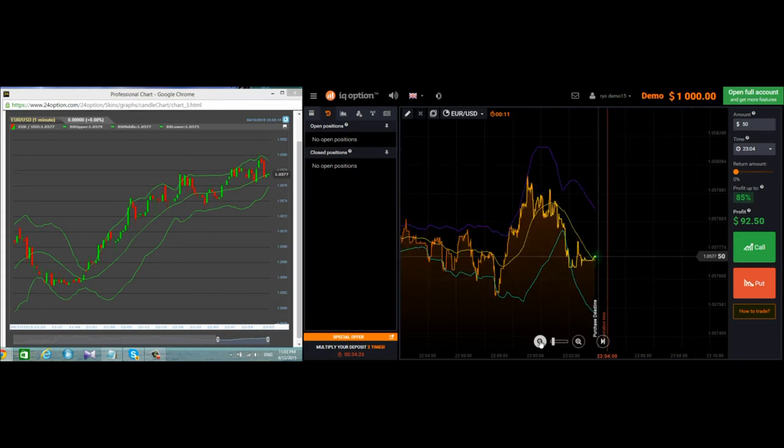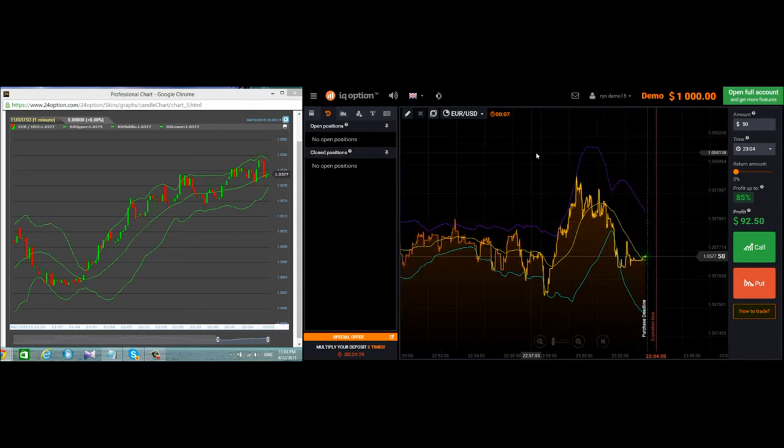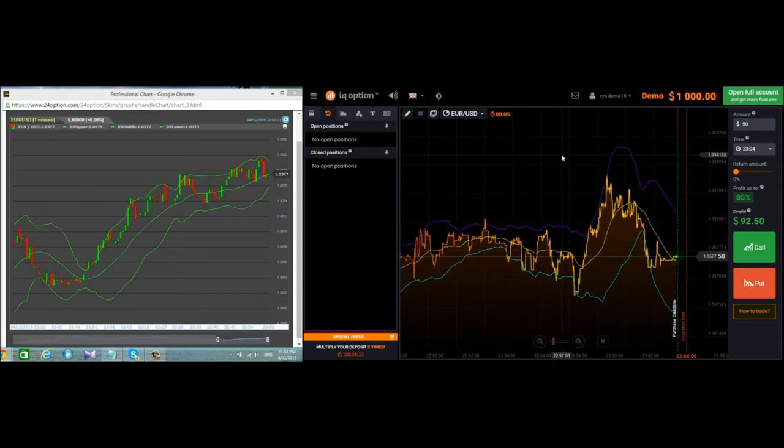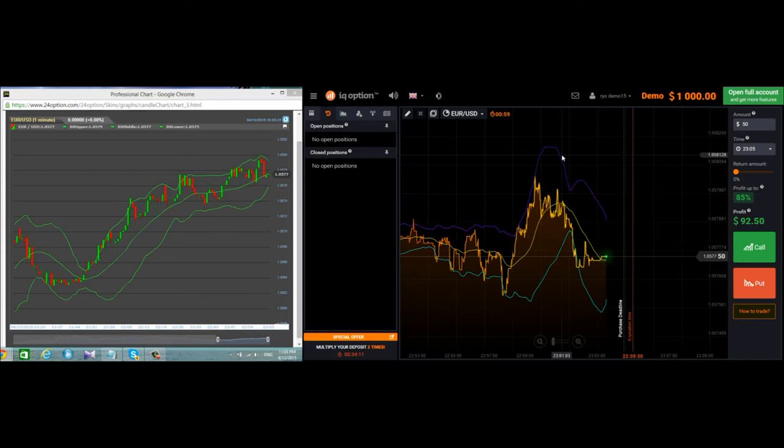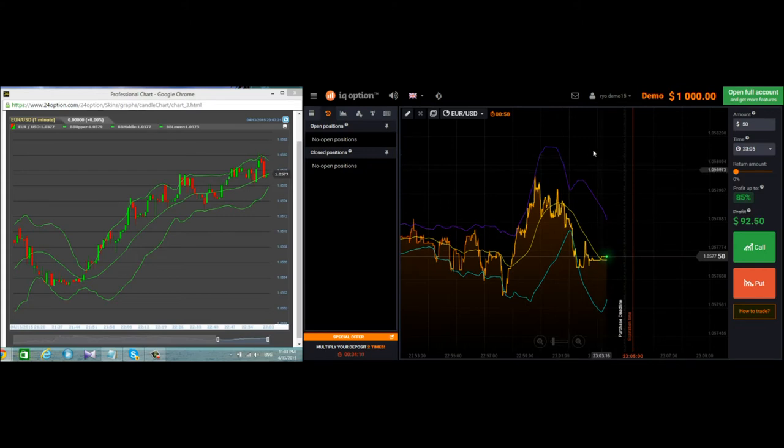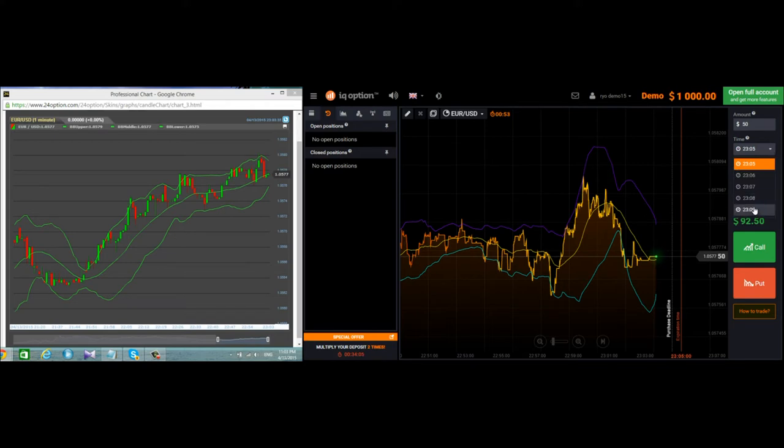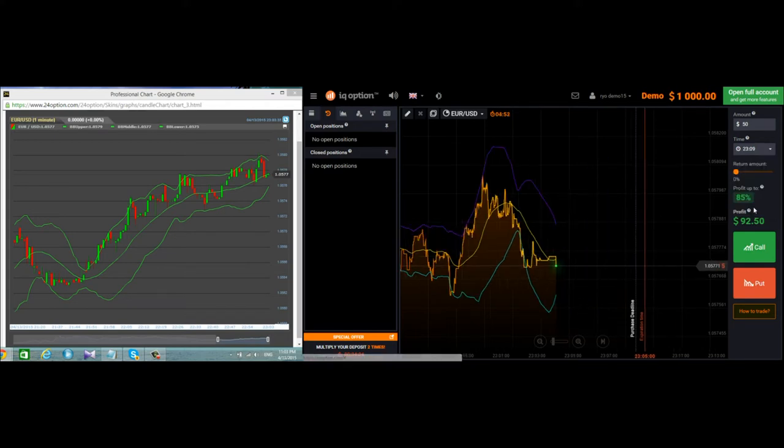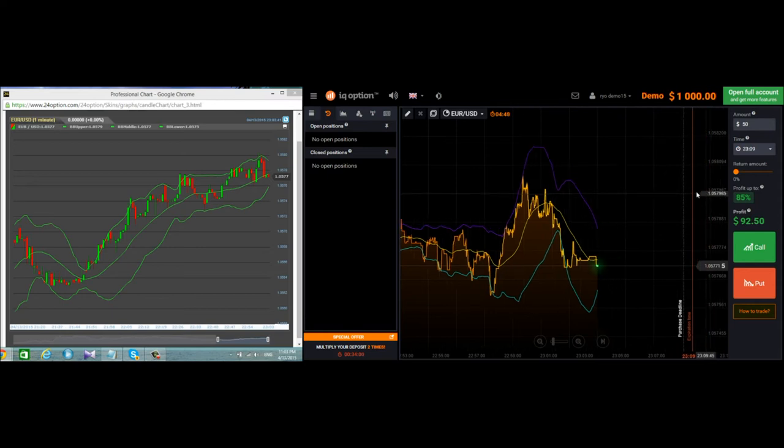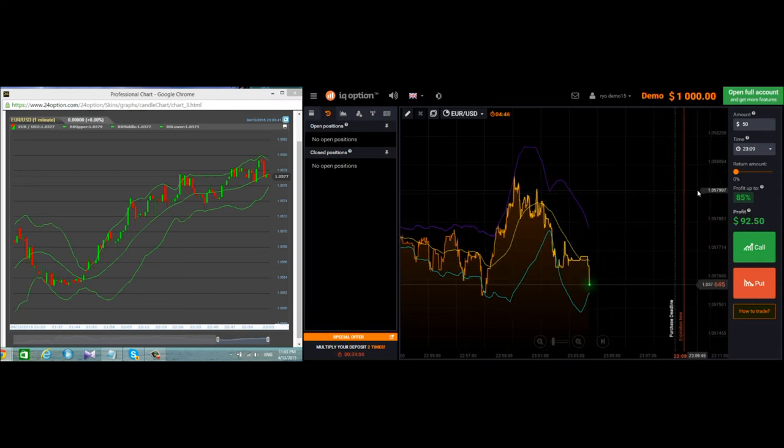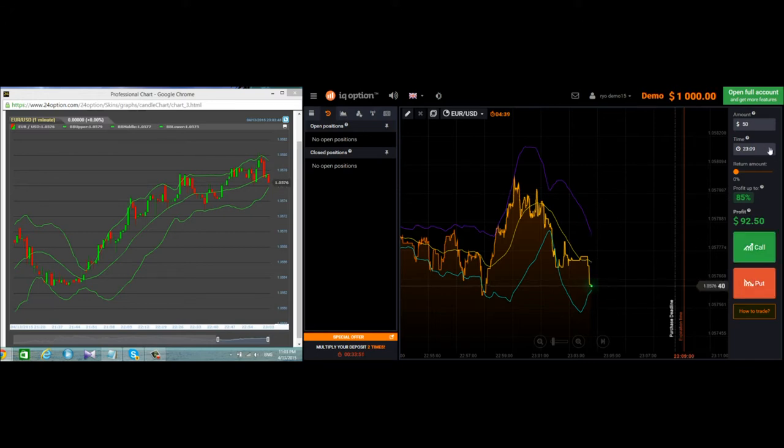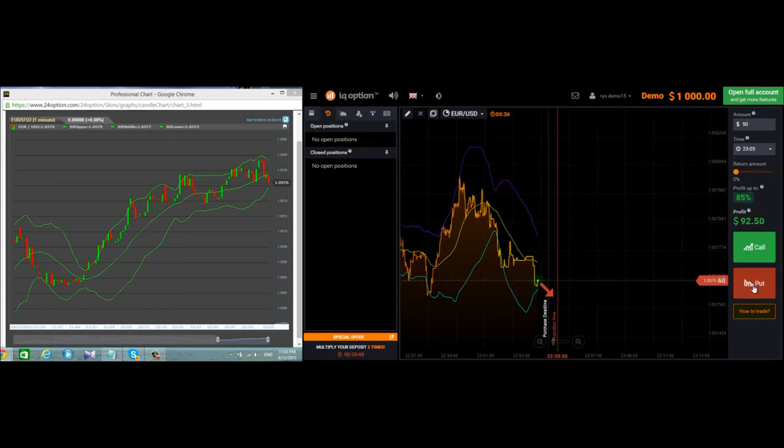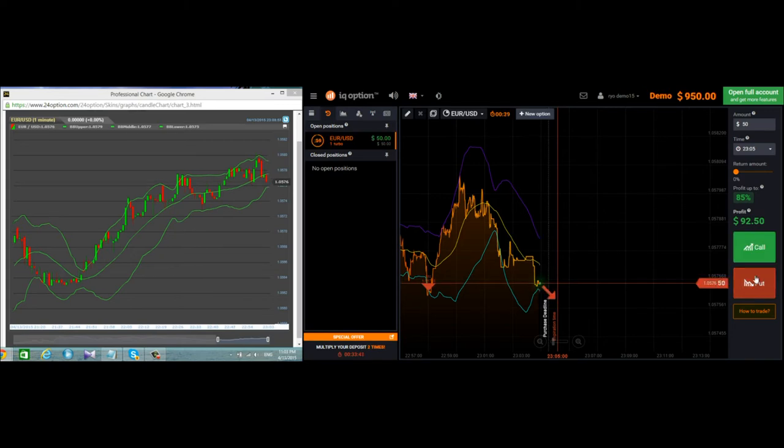These two charts are important for me to see how it works. I adjusted the IQ Options for a longer chart, then I backed up to five minutes so you can see the basic movement. Now it's going down.